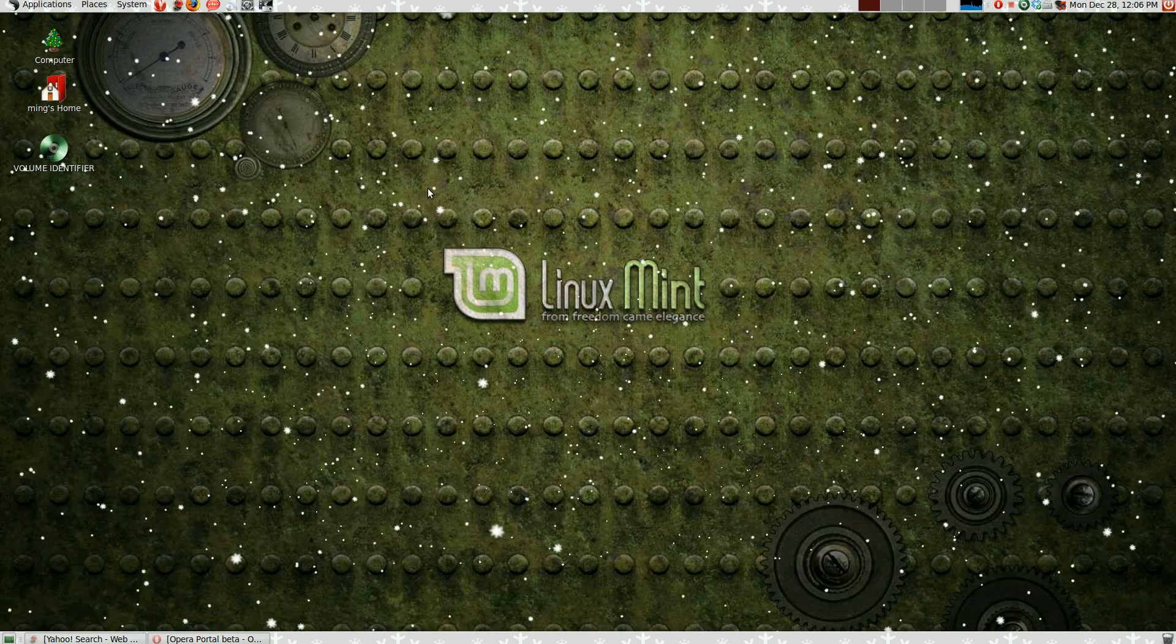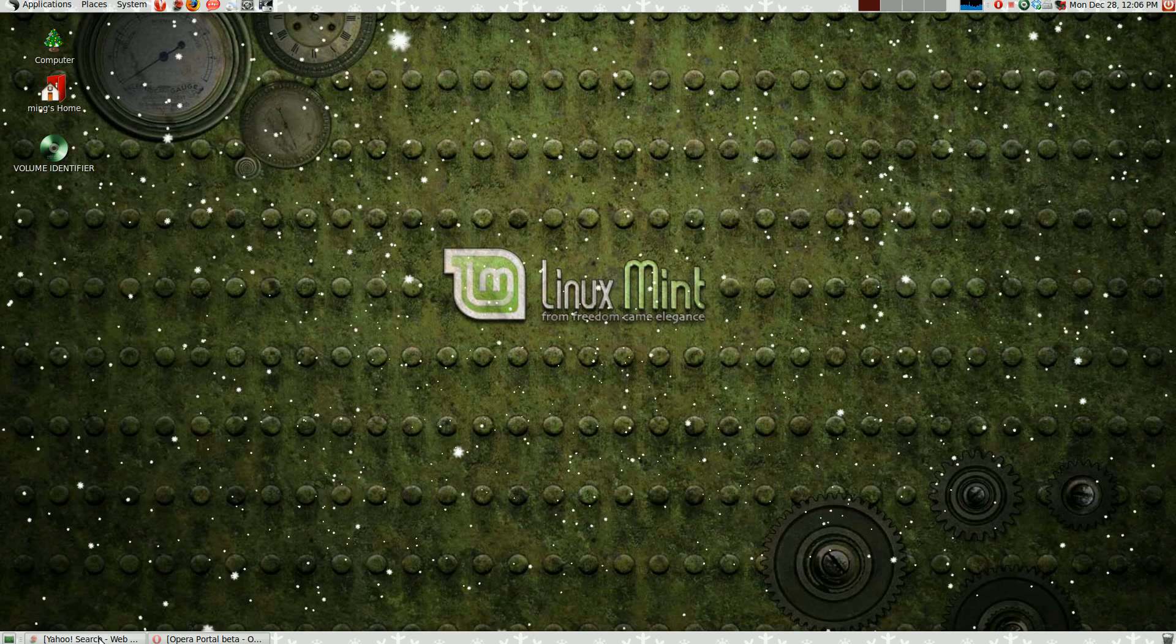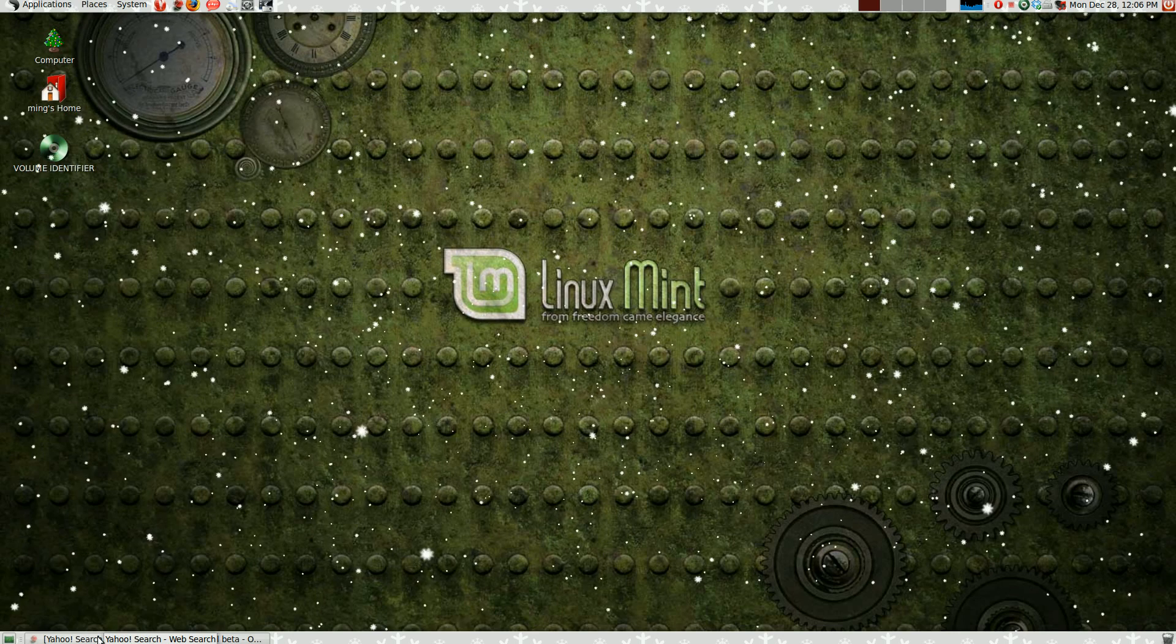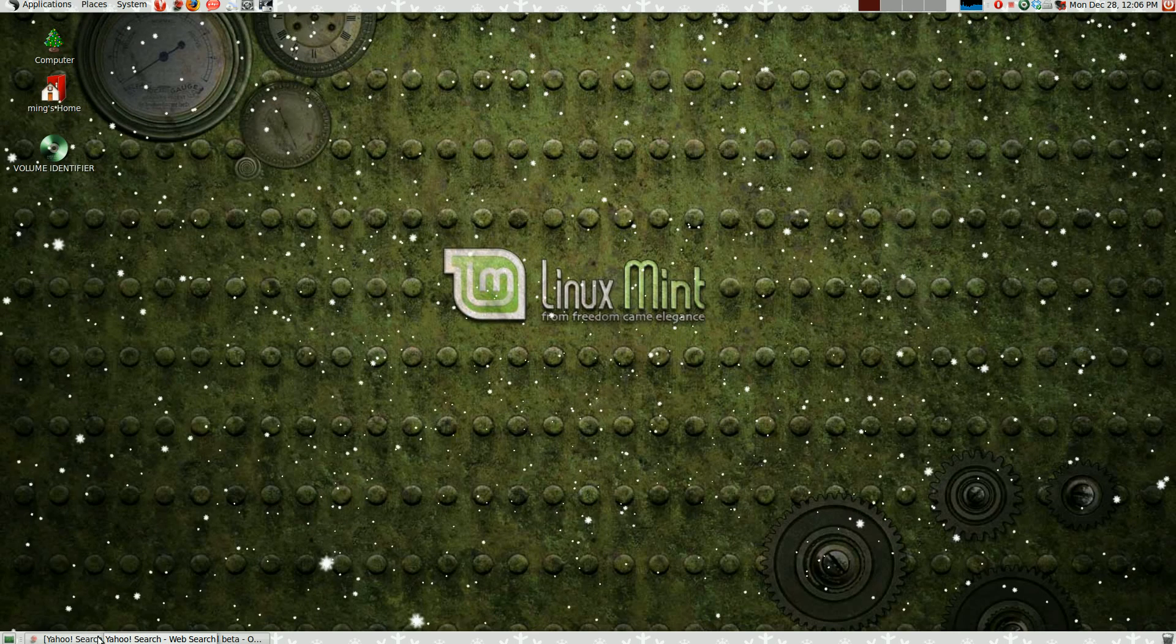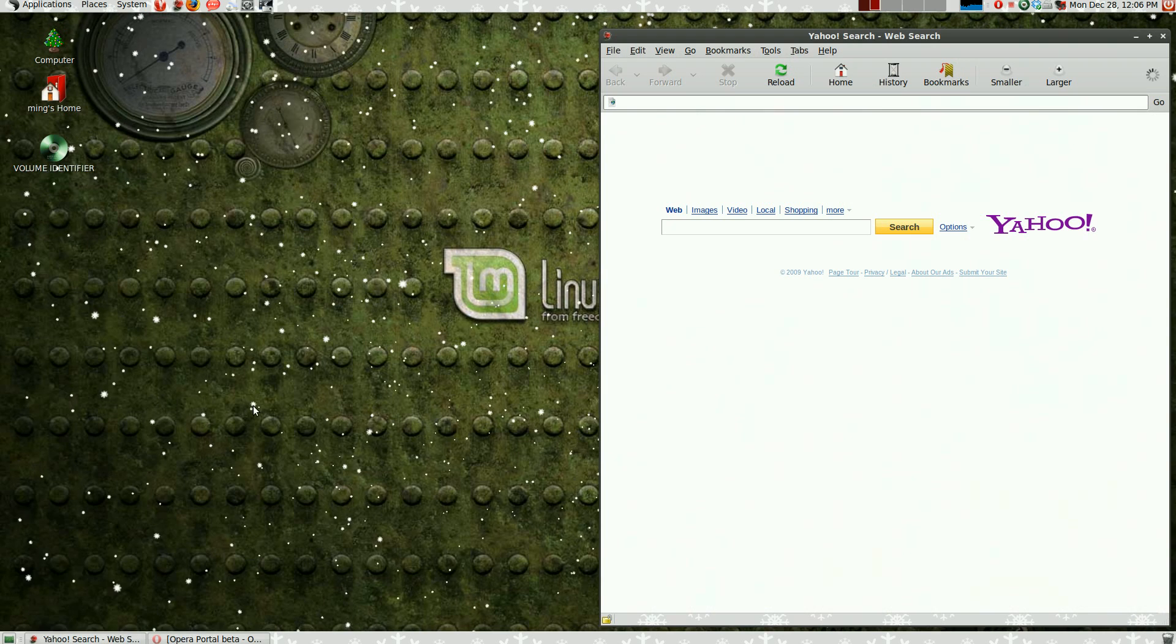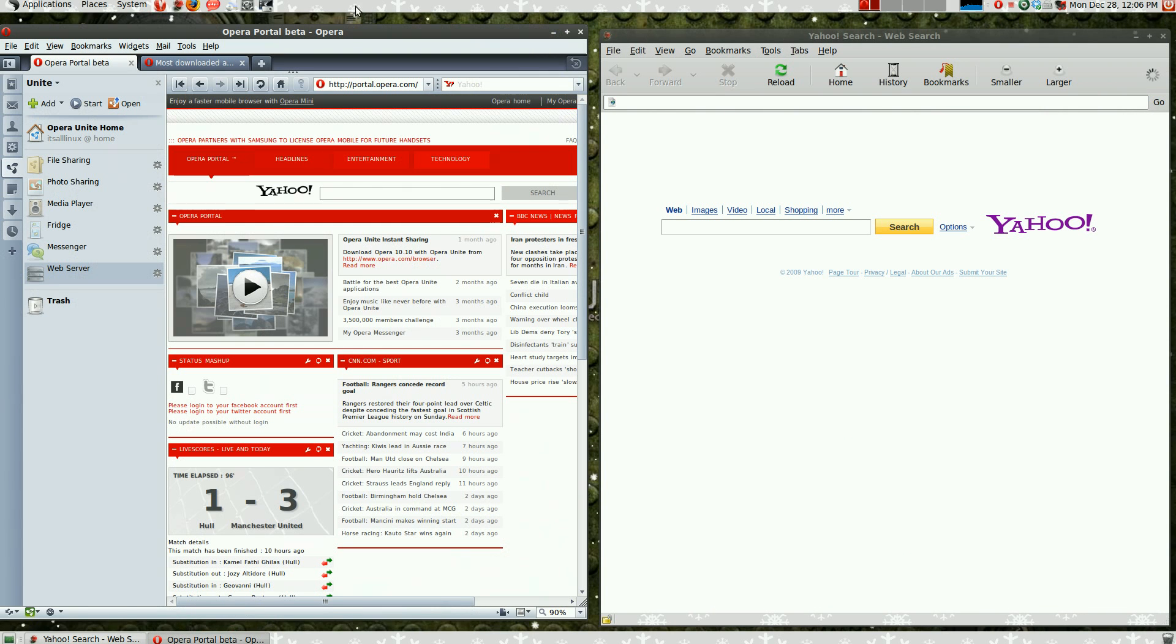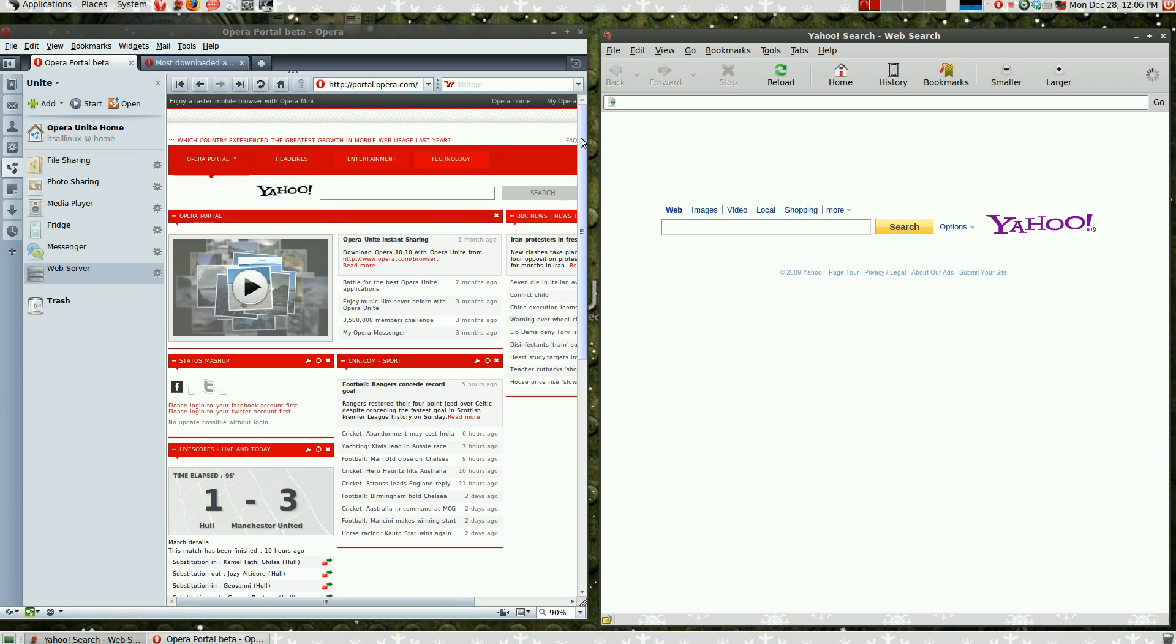Happy Holidays everybody and in this video I'm going to show you a very interesting feature which comes with the Opera Browser called Opera Unite. This feature is compatible with all operating systems and web browsers. That's why I have a non-Opera browser opened on the right. Now, what is Opera Unite?